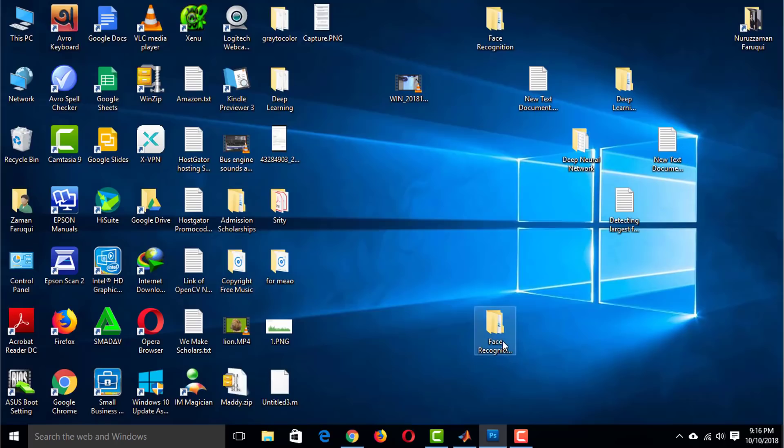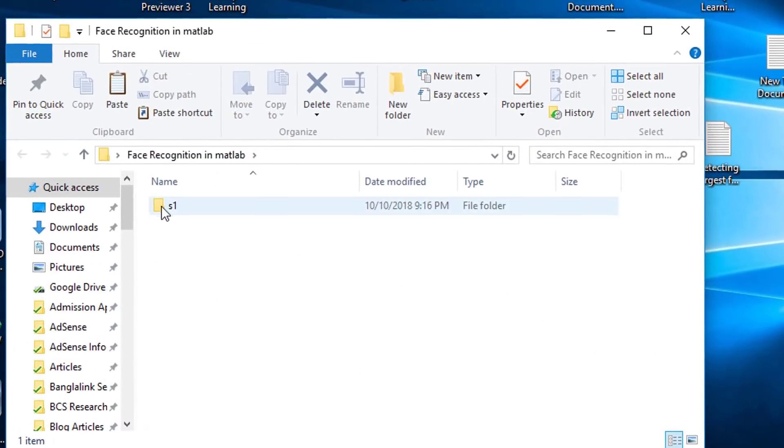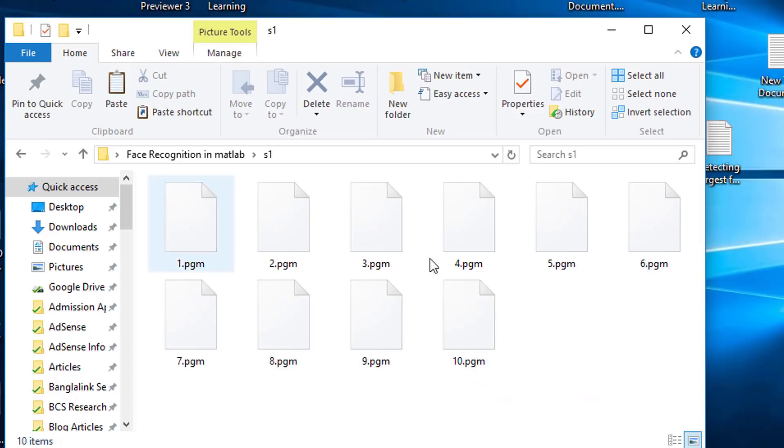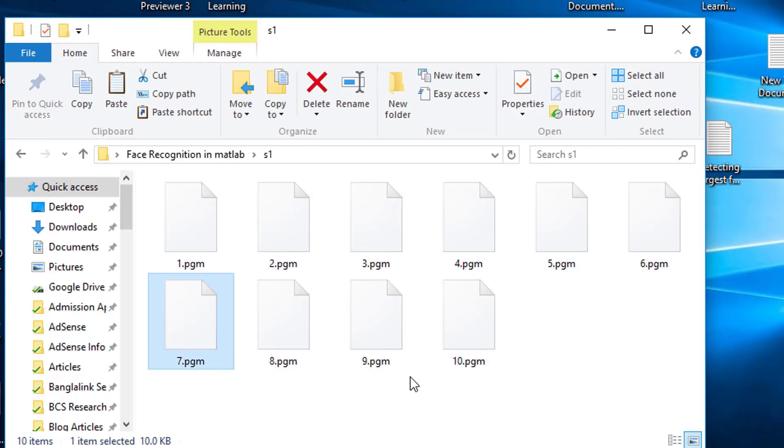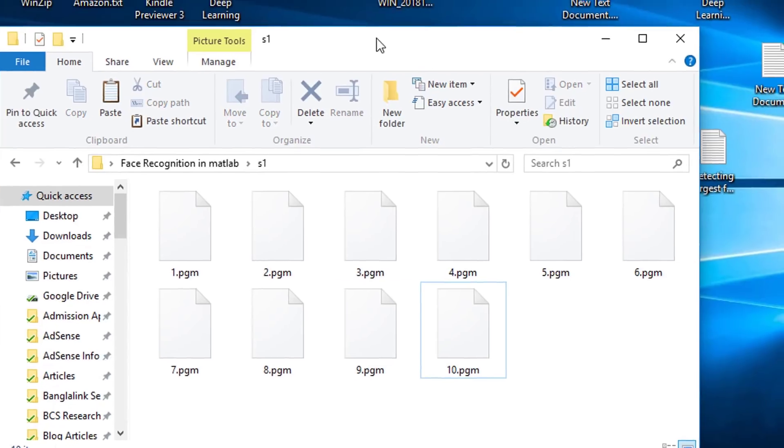Do it for rest of the 7 images. Once completed, S1 folder will contain 10 images of this same person with different poses.